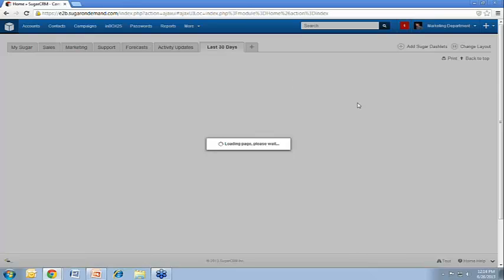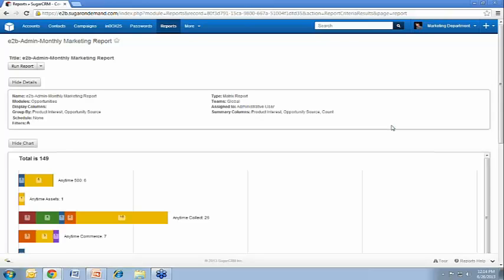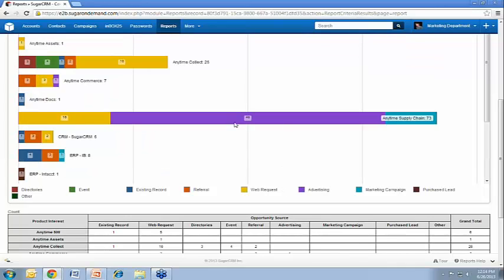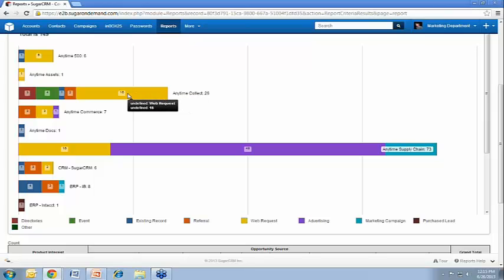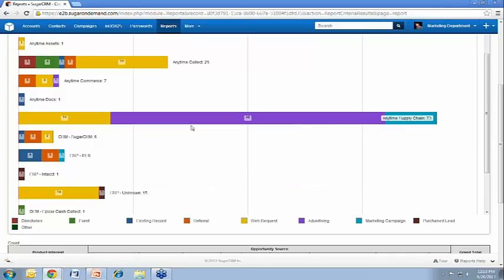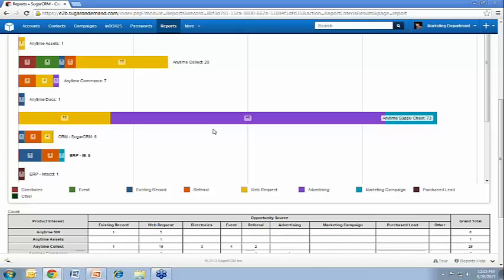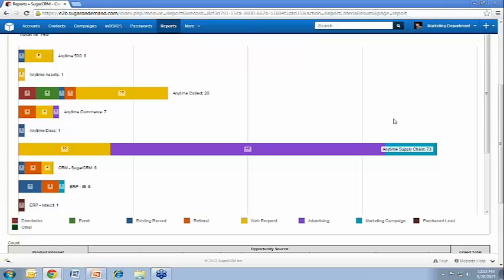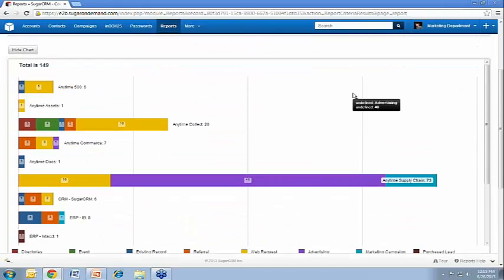And then lastly, we'll show you this sort of monthly marketing report that's pretty useful. So we'll drill into this. So here's a report where we can see it's broken down by product. These are all product names. And we can see where we're getting leads for each of our products. For instance, our Anytime Collect product has 16 leads that came from web requests. We got two leads for that product that came from referrals and so forth. For Anytime Supply Chain product, we got 48 leads that came from advertising. And you can really just kind of segment which efforts are really generating the most leads, even by a specific product. And you can really break this report out however you want. Sugar is incredibly customizable, and there's really no limit to how you want to segment these reports to show you the information you want to see.